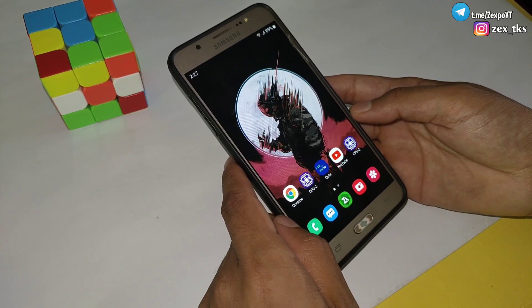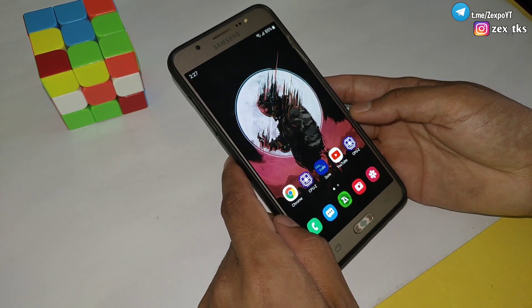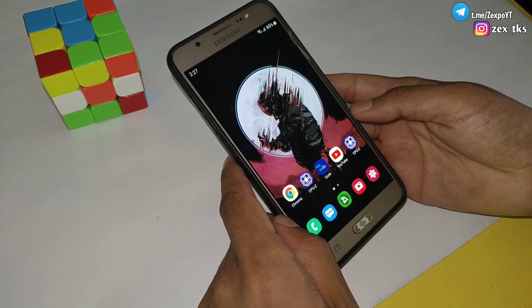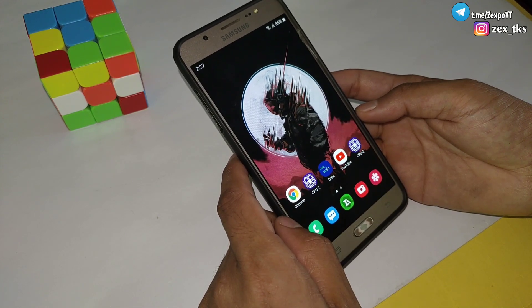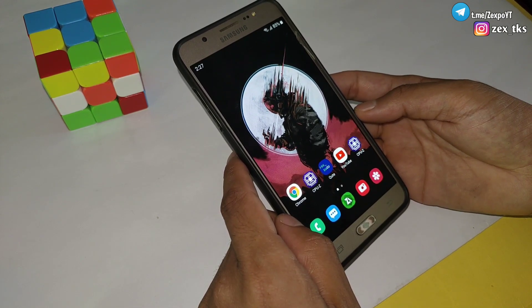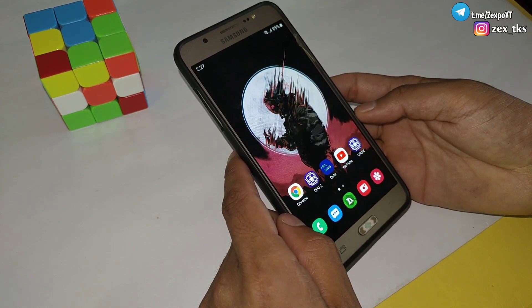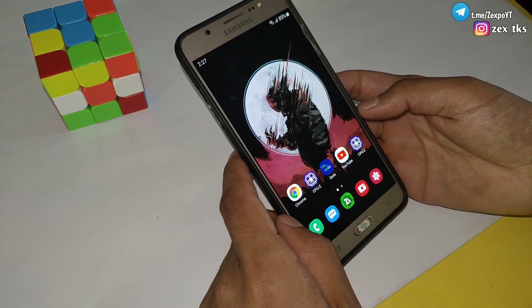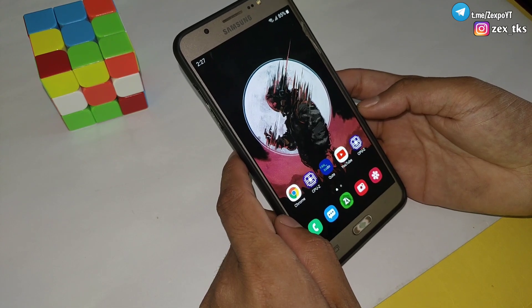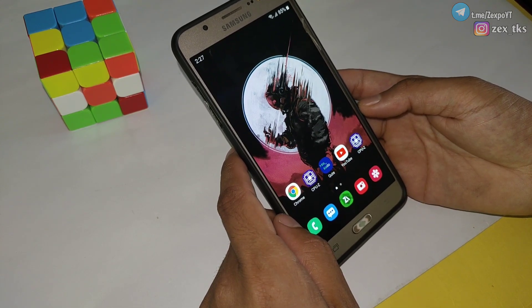So let me show you how you can flash this module on your device. Before flashing, make sure to like, share, and subscribe to get more amazing videos for your Android devices. Without wasting your time, let's get started with the video.